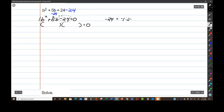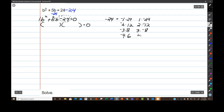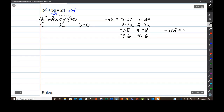Negative 1 times positive 24. Negative 2 times positive 12. Negative 3 times positive 8. Negative 4 times positive 6. And then it flips: 1 times negative 24, 2 times negative 12, 3 times negative 8, 4 times negative 6. I need two of these that add up to positive 5, and that's going to be negative 3 plus 8 equals 5. So negative 3 and positive 8 are the numbers I'm going to use in my factors.